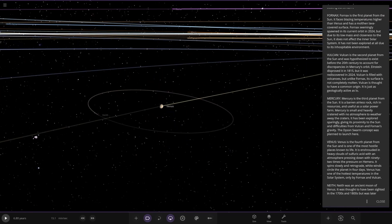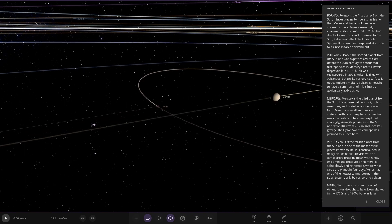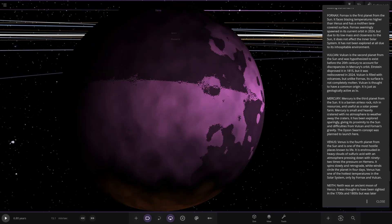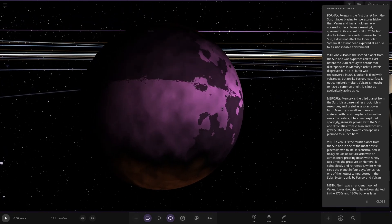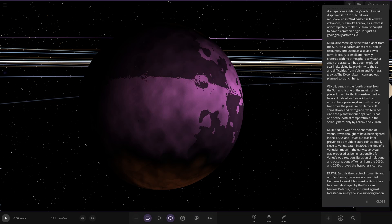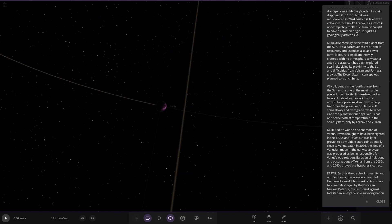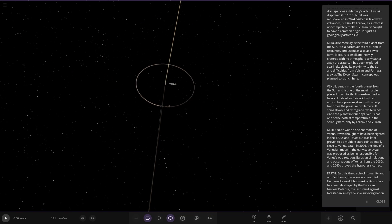Moving on to Venus now. Here it is. Venus looks like it's as we've always known it. The fourth planet from the sun and is one of the most hostile places known to life. It is enshrouded in heavy clouds of sulfuric acid with an atmosphere pressing down at 92 times pressure. It slowly spins in retrograde. White winds circle the planet in four days. Venus has one of the hottest atmospheres in the solar system, only beaten by Fornax and Vulcan. Venus has a moon here, Neif. I think this was a theoretical object.